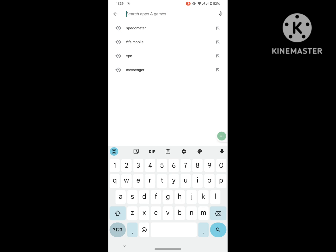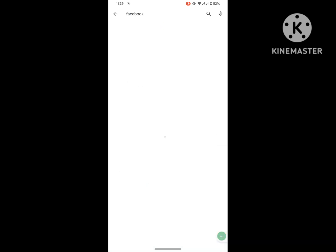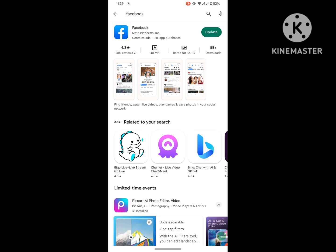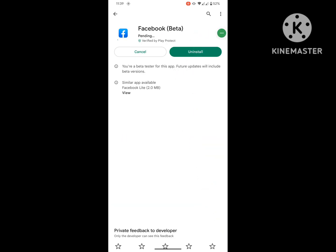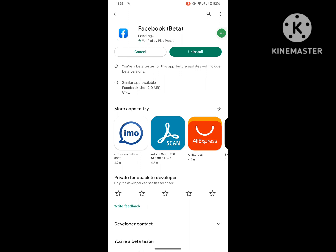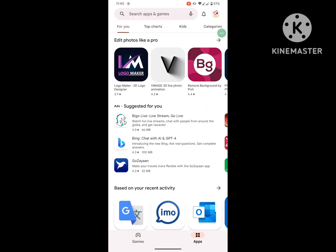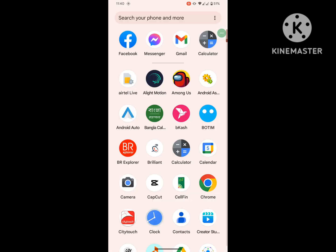For solving this problem, go to Play Store, search for Facebook app, and update Facebook app if any update is available. Wait for completing the update process.